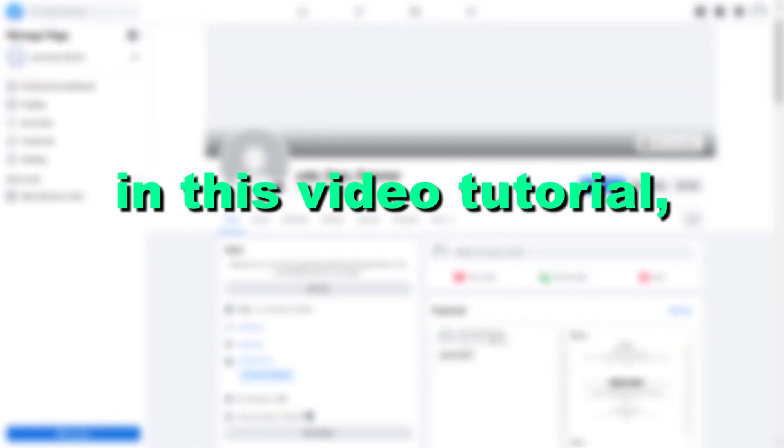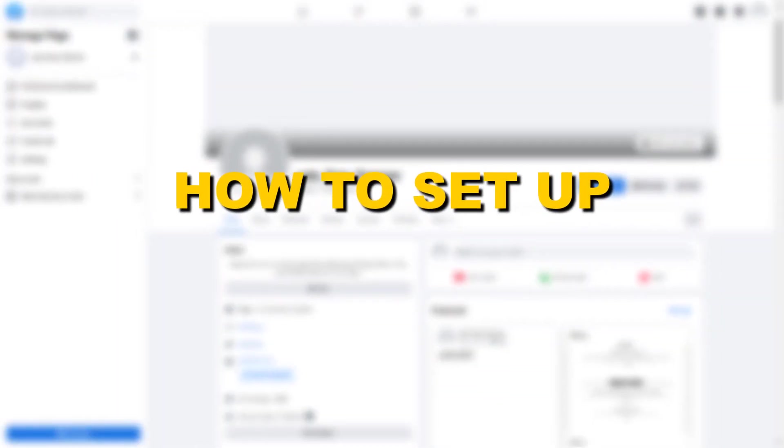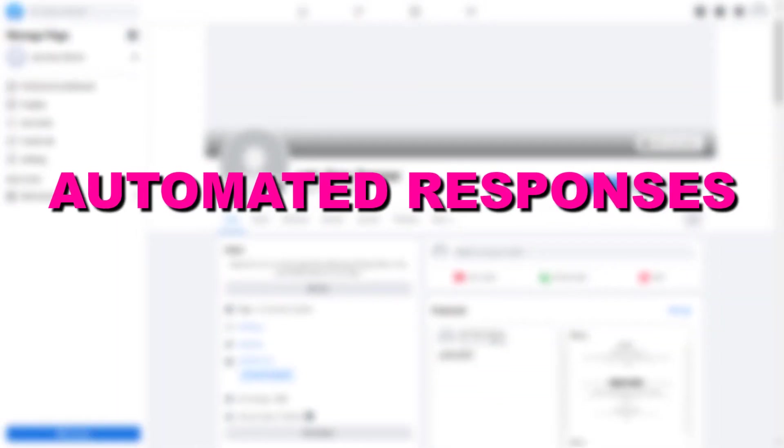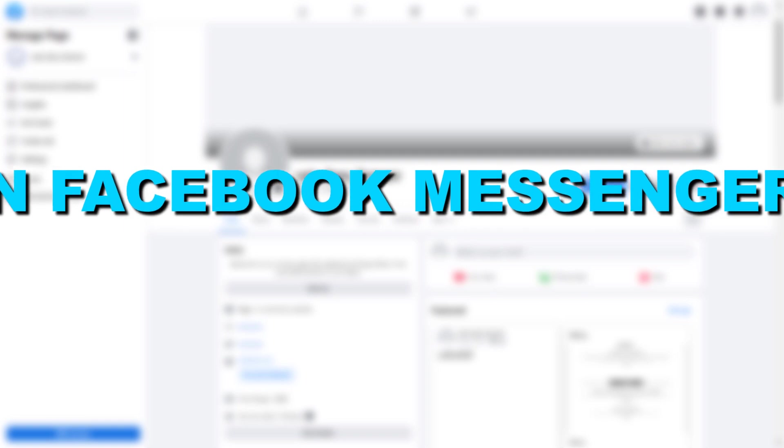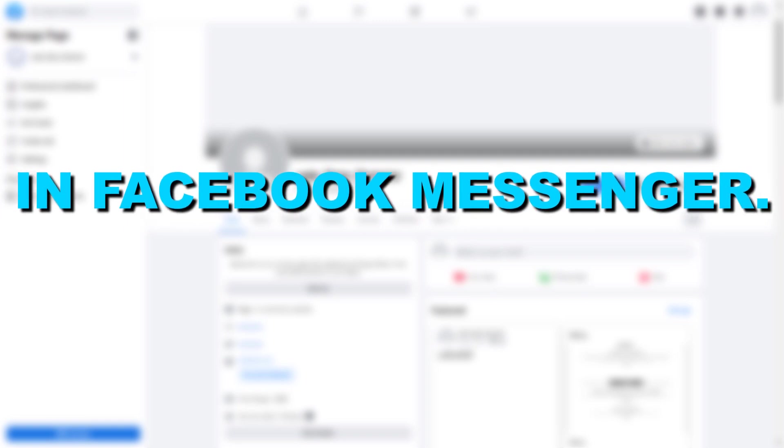Hey everybody, in this video tutorial I'm going to show you how to set up automated responses in Facebook Messenger.